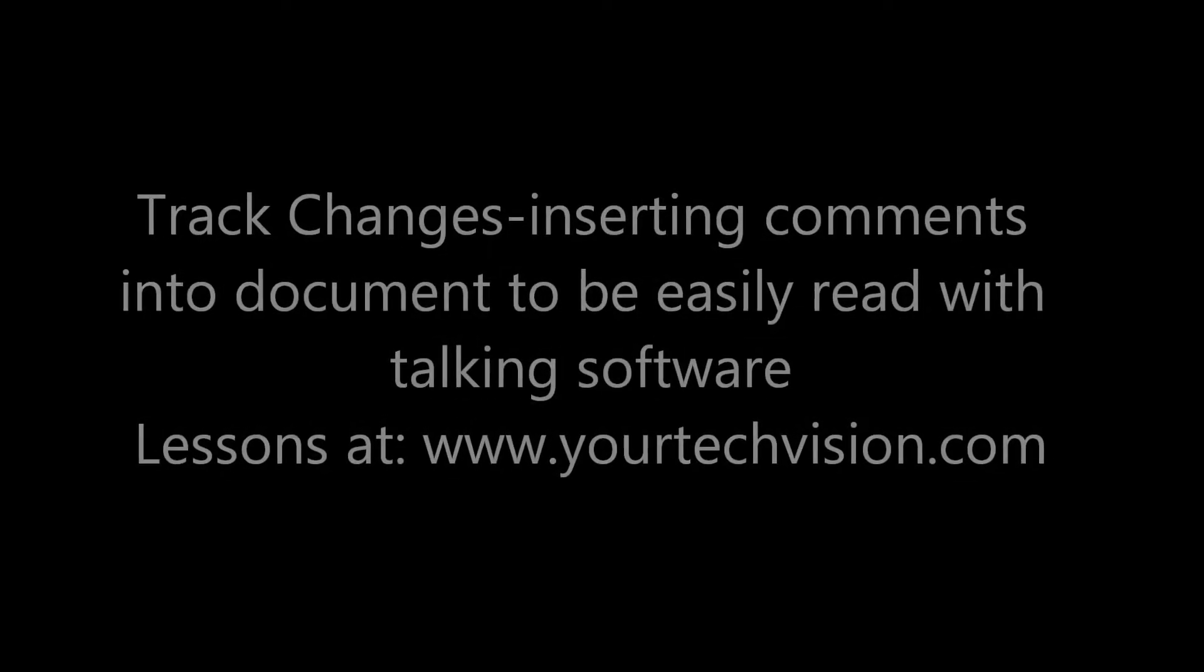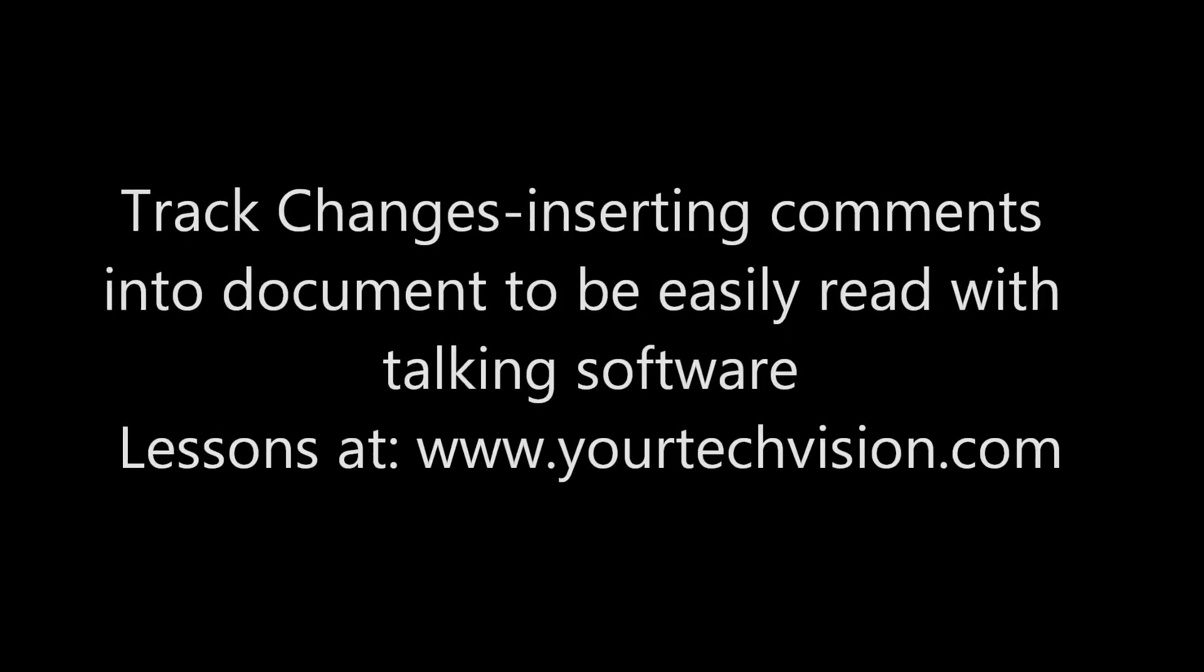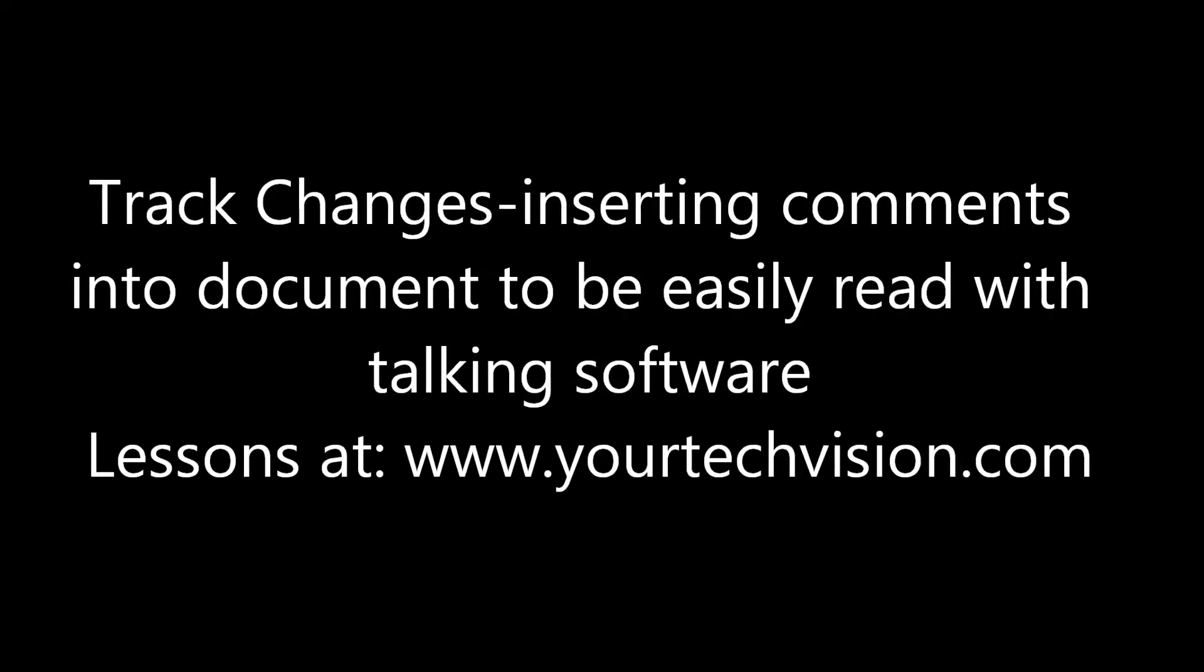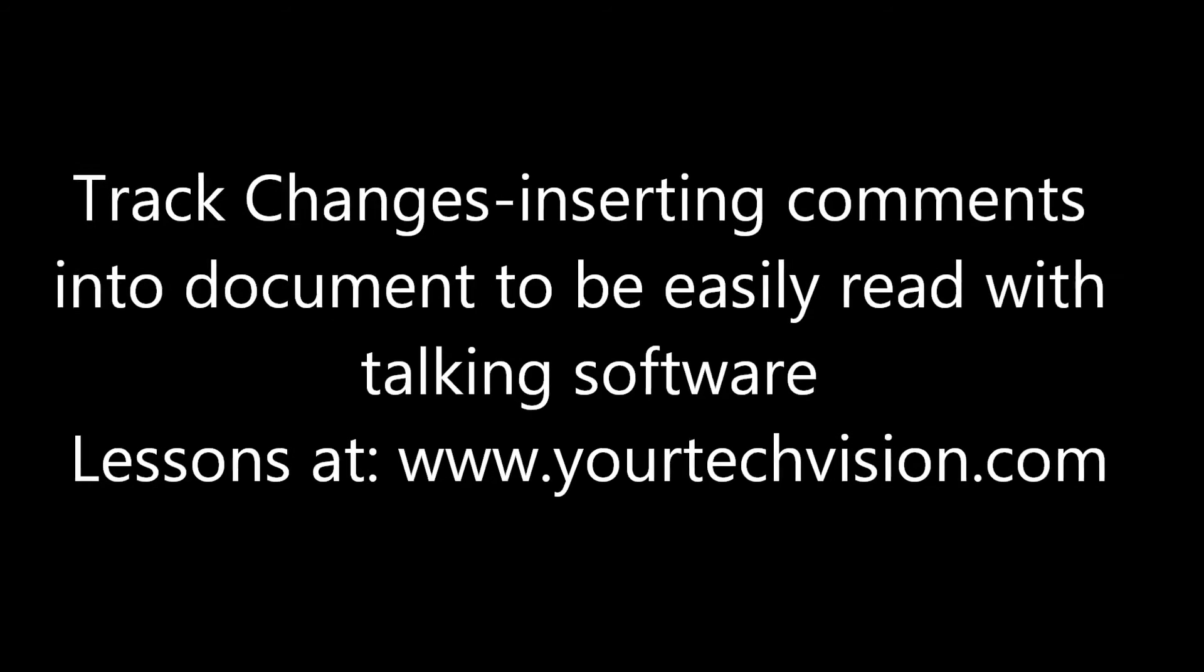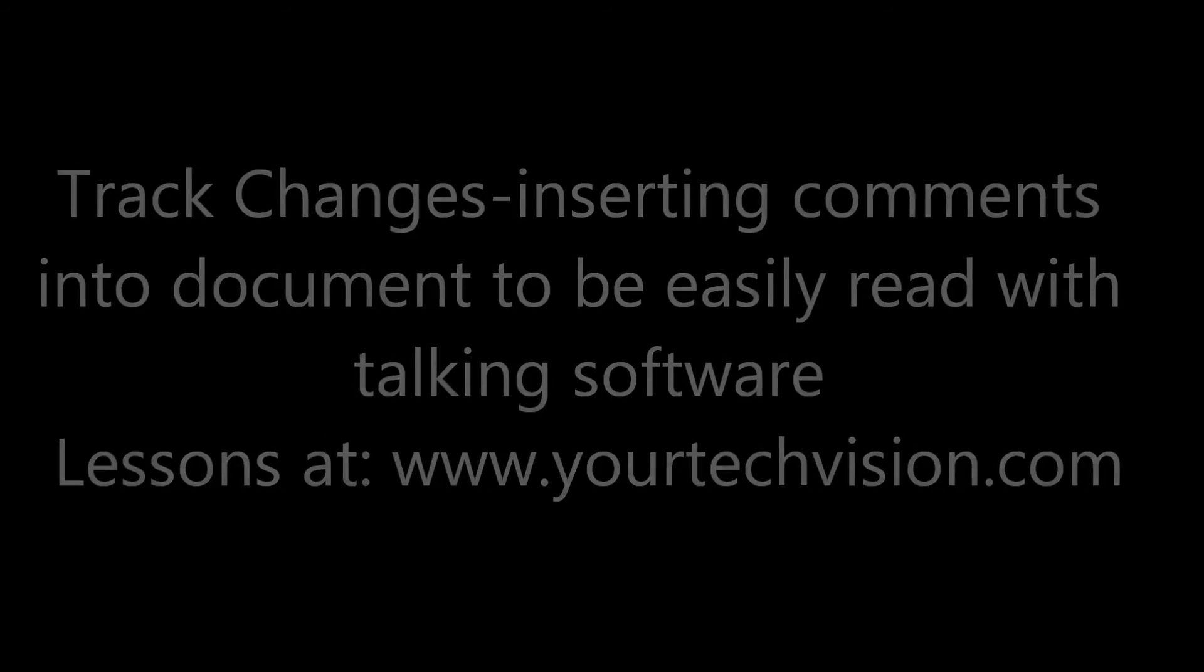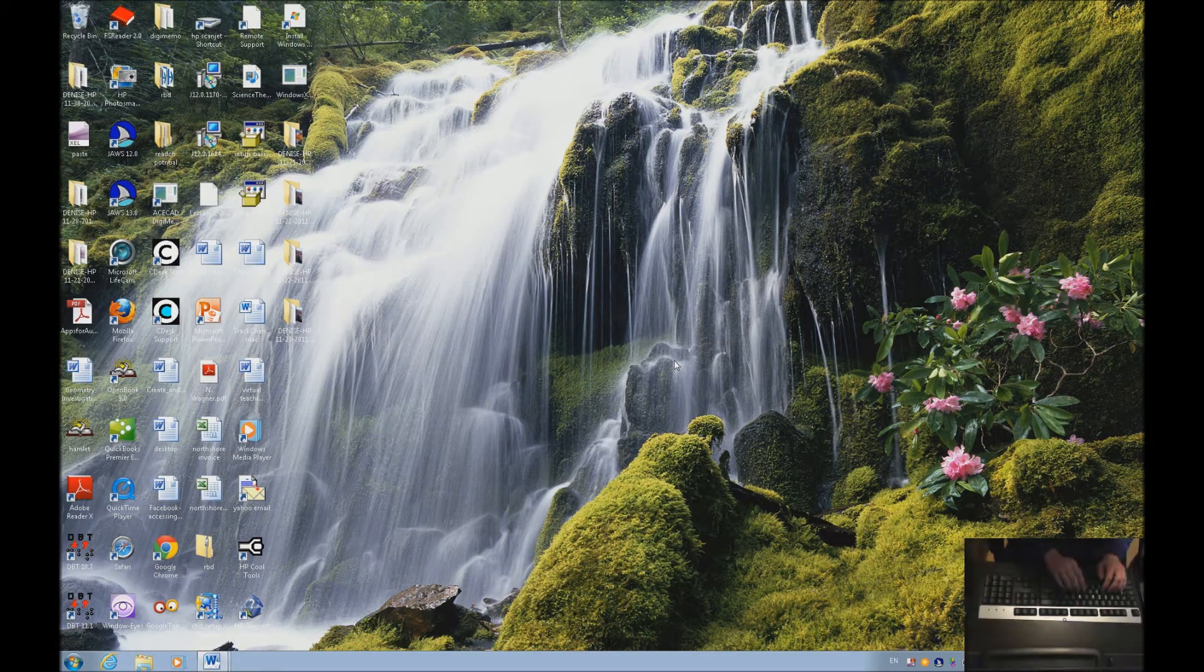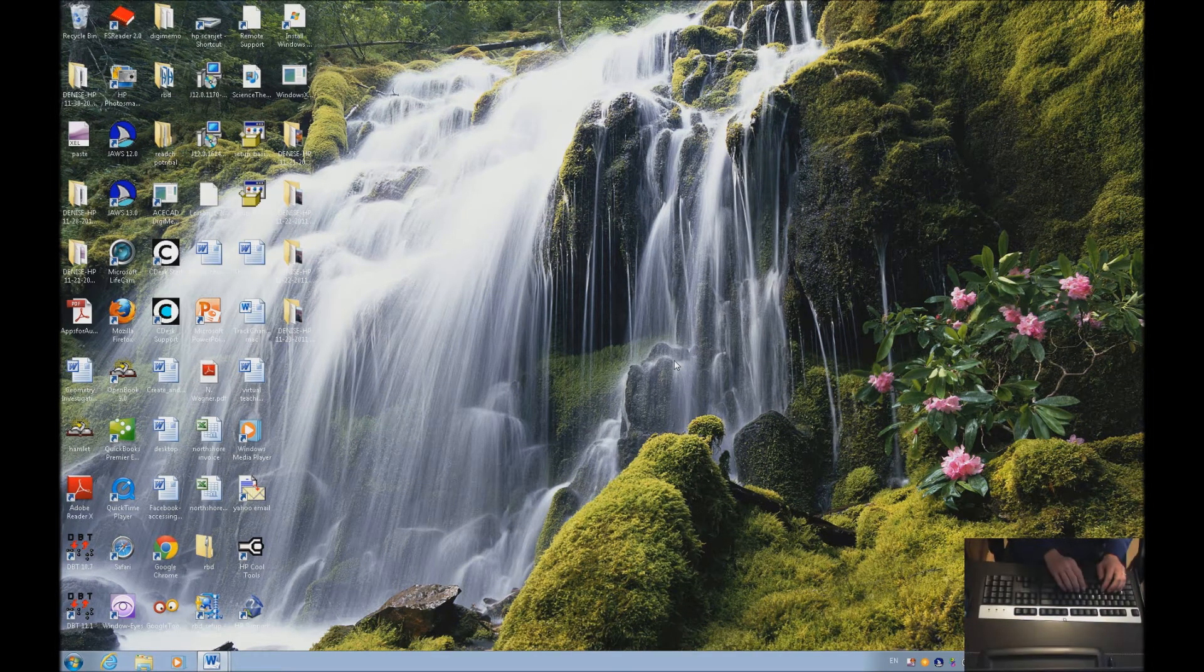Track changes. Inserting comments into documents to be easily read with talking software. Lessons are at www.yourtechvision.com. Let's learn about track changes today.